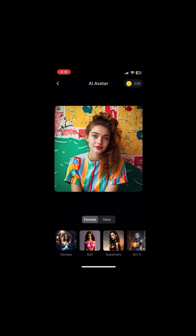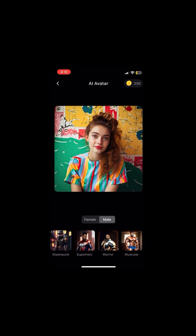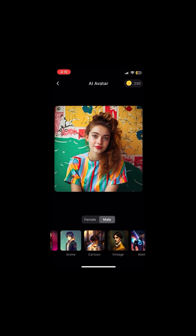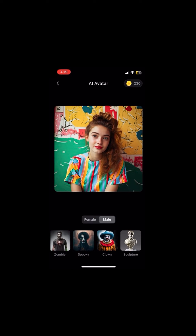The next tip is to choose the gender. Now this is the gender of the avatar that you want to create, and not the gender of the person in the photo. So you can upload a photo of a guy and make a female avatar and vice versa. It's actually a great way to experiment and have fun generating avatars.